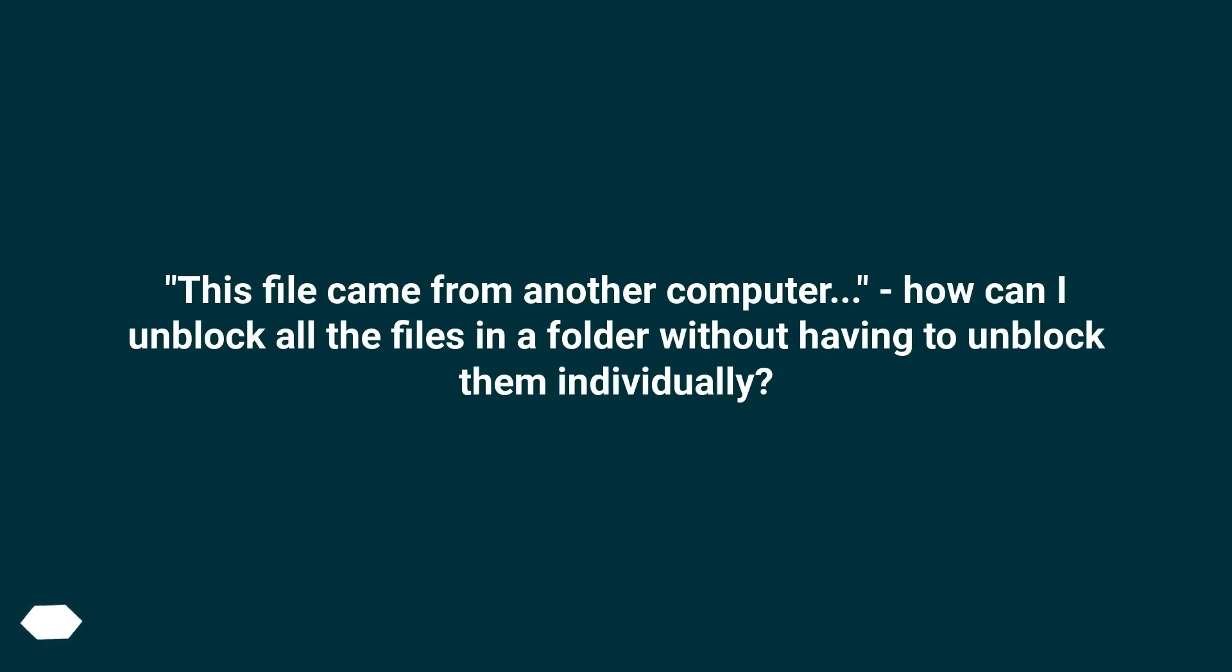This file came from another computer - how can I unblock all the files in a folder without having to unblock them individually?